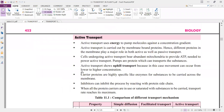Active transport uses energy to pump molecules against the concentration gradient. To transport molecules against the concentration gradient, energy must be used. Active transport is carried out by membrane-bound proteins. Different proteins in the membrane play a major role in both active and passive transport, so there are different types of proteins for each.